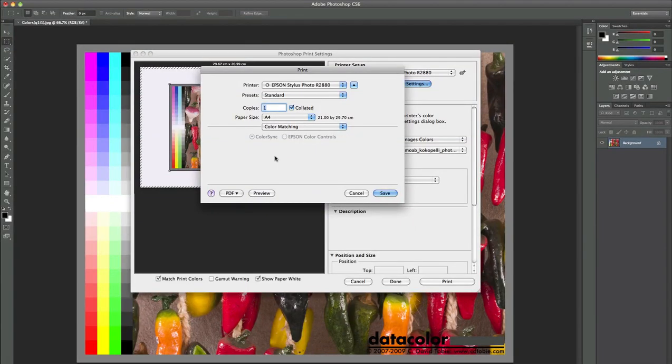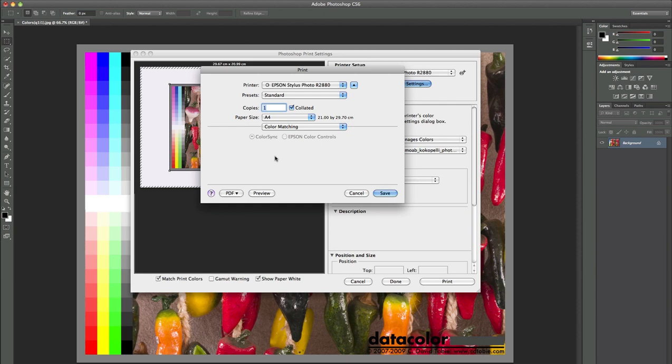Hello and welcome to a new short introduction video from DataColor. This video is about how to avoid the problem with color sync being activated when printing out with spider print profile out of Photoshop on a Macintosh computer.